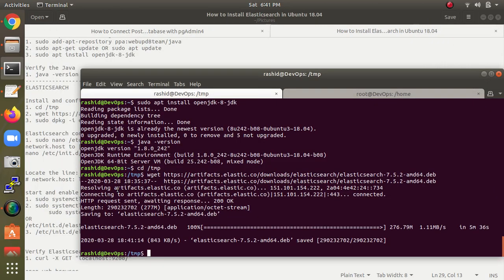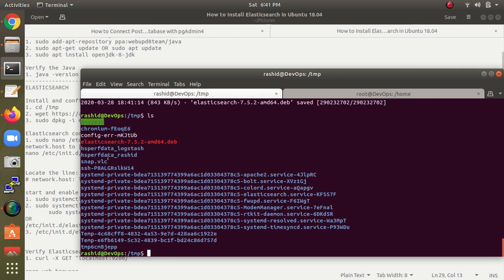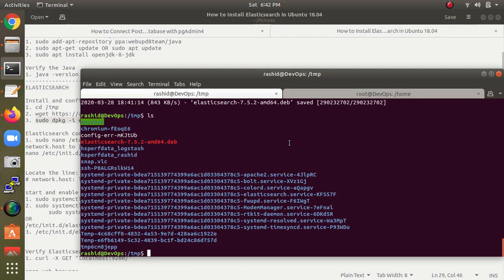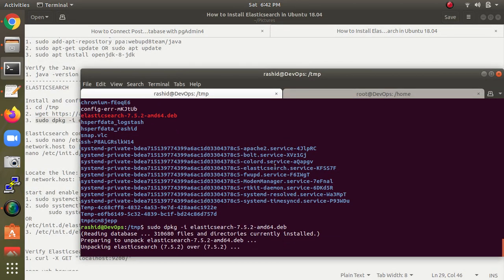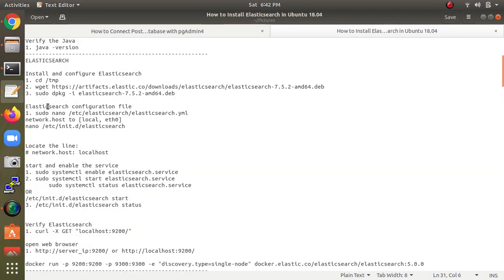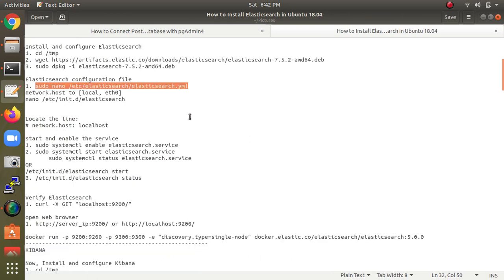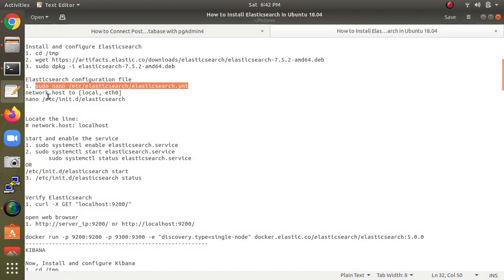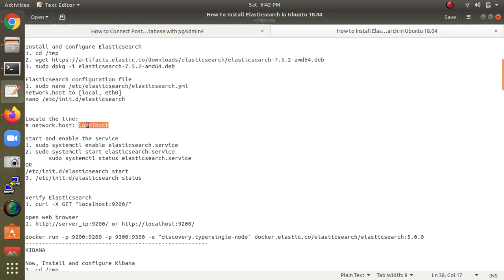The download has completed. Let's check the downloaded file. Now I will use sudo to extract that file. After that, we need to edit the Elasticsearch configuration file. We need to change the network host to localhost.